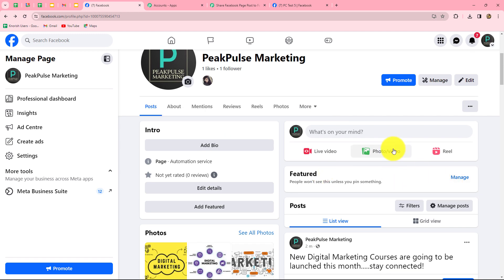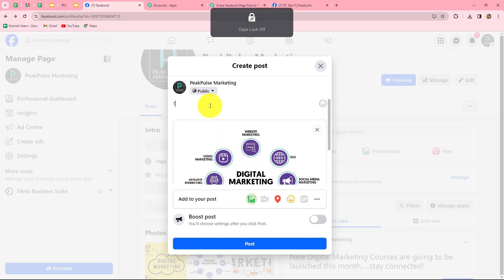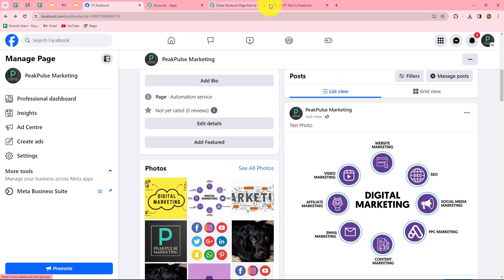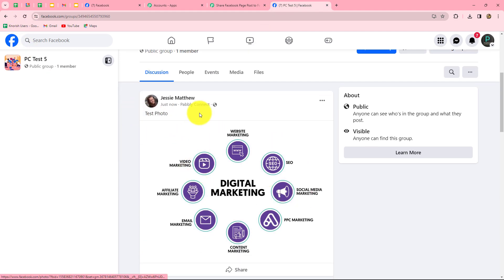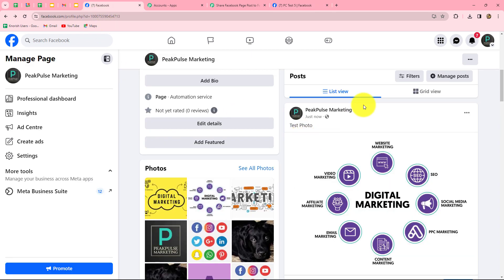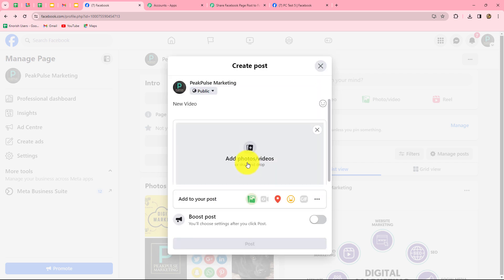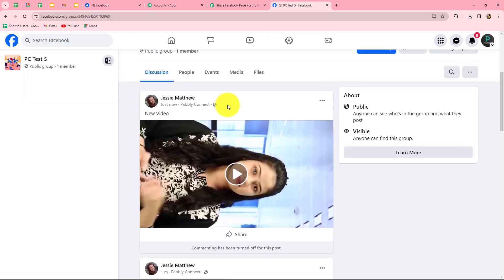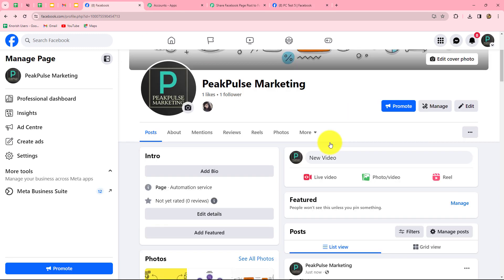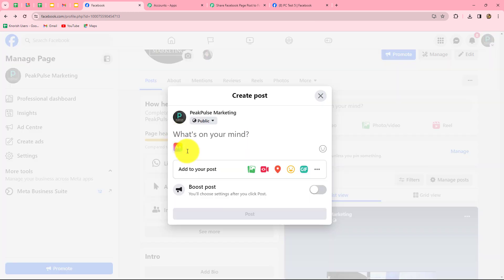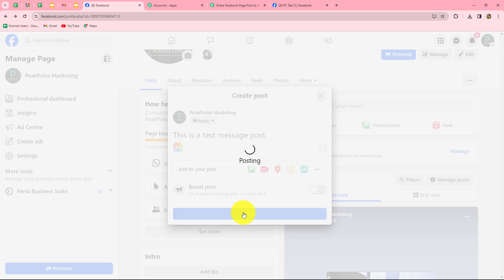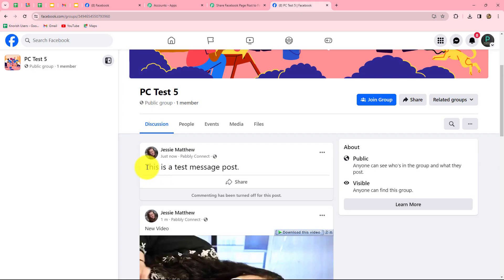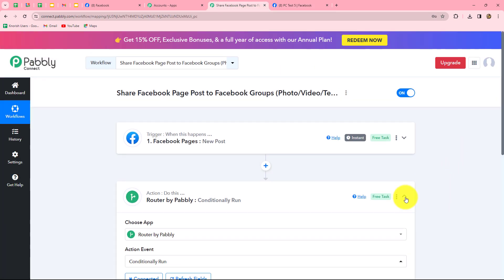Let's check this workflow once again. I am posting a photo with caption 'test photo' on my Facebook page. Let's check our Facebook group — yes, the same post with caption 'test photo' is shared automatically. Now testing with a video — caption 'new video' — and yes, the video is uploaded in our group with the same caption. Testing with a text post: 'this is a test message post.' Let's check our group — without any manual efforts, the post is shared automatically on our Facebook group. Our workflow is running perfectly fine.